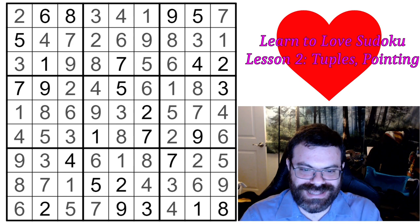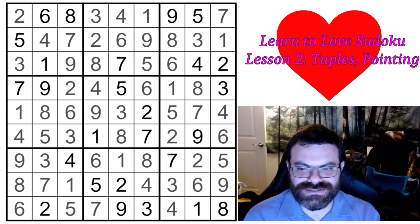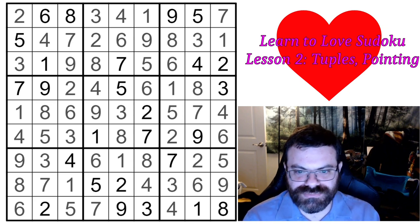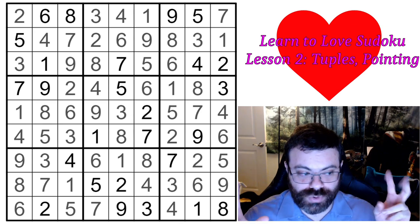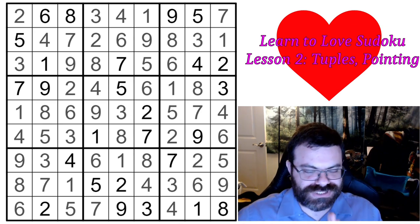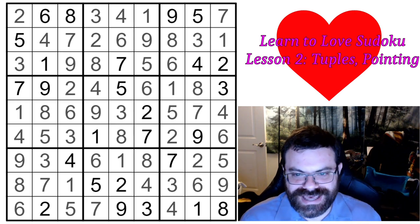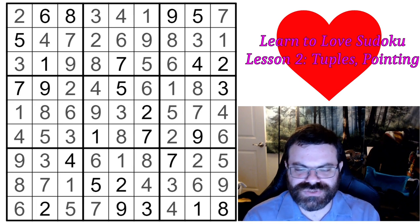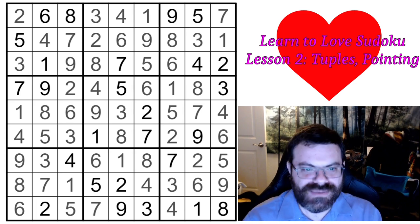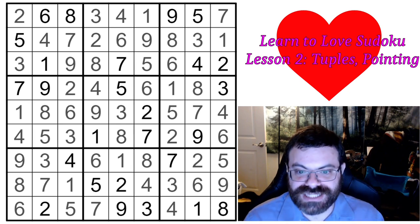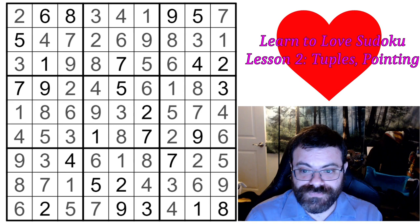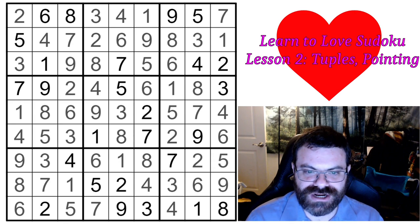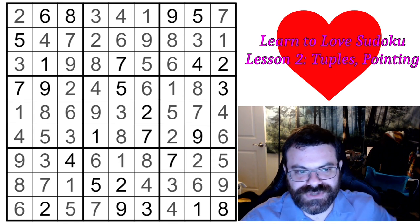As you can see, it was significantly more difficult than the previous video's hidden single only puzzles - and that's not surprising. Something interesting to point out is that being able to solve these using the tuples and the pointing, you should be able to solve any quote-unquote hard puzzle. People have added more terms like 'diabolic' which require more advanced strategies, but if it's labeled hard - like the New York Times hard puzzle - it's probably going to be like this one, where you're looking for hidden triples, hidden quadruples, pointing pairs, and naked pairs and triples.